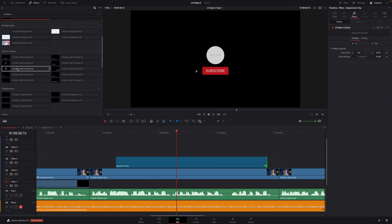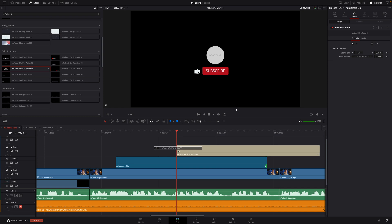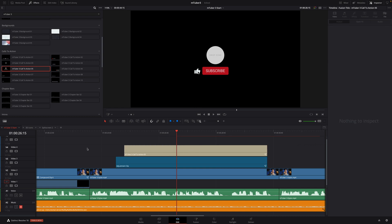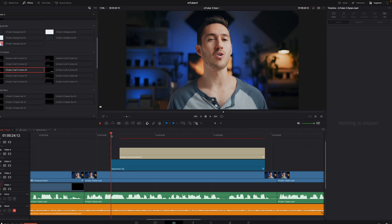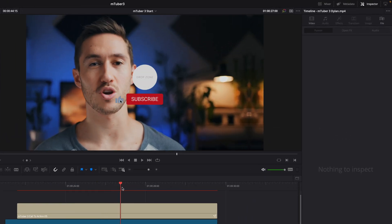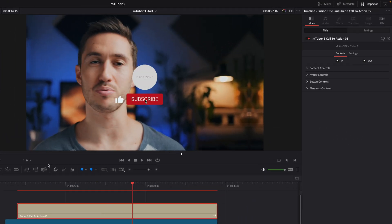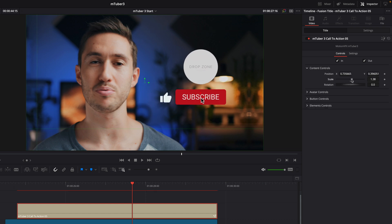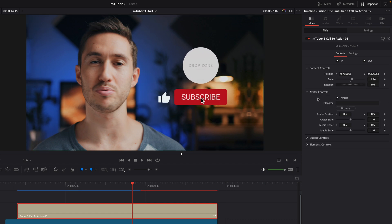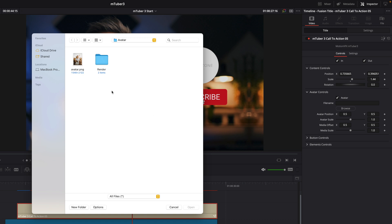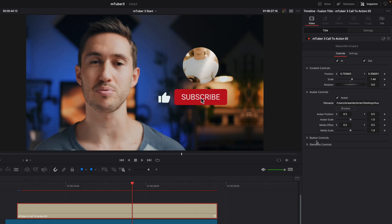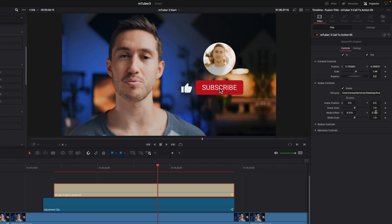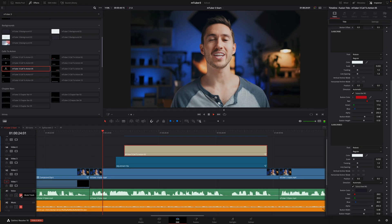Next, I will add a call to action animation preset 05. This preset shows all the steps to like, subscribe, and activate the bell for notifications. I'll move it on the right and scale it up a little bit. Inside the avatar controls, I will import the profile picture for Dylan's channel and adjust the position of the picture inside the circle. And we are done.